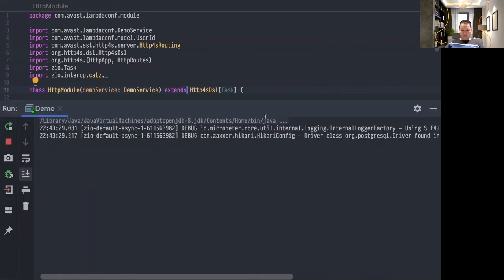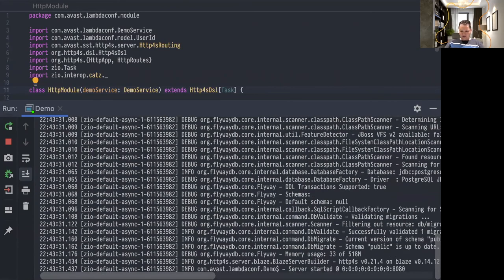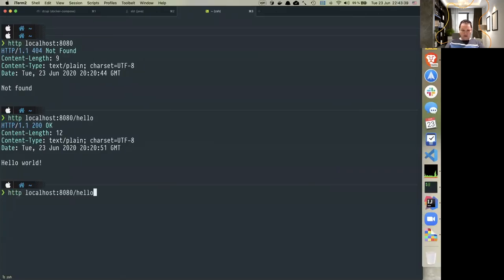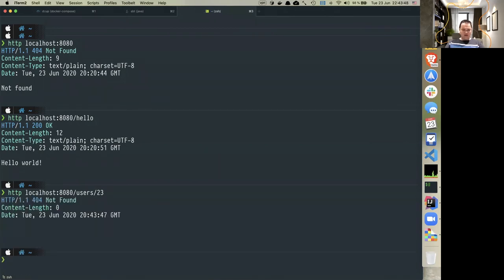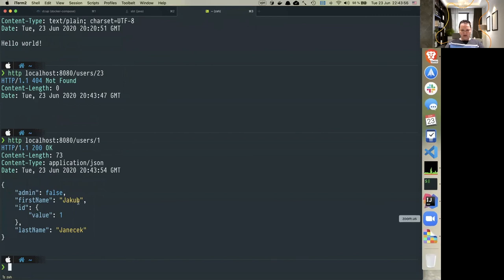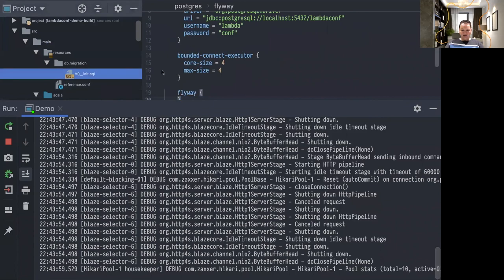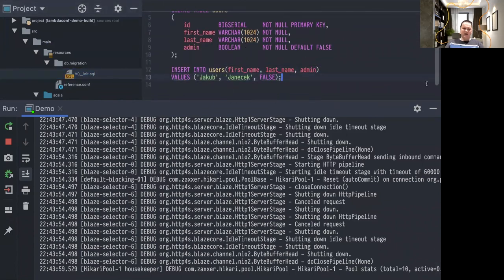If I run the demo now, it should start up properly. Yes, the database is already initialized so it will not initialize again. If I call `users/3` it will return not found, but if I use ID 1 — which is the only row I have there — it should return the user. This is what can be seen in the init script — I was inserting myself there. And this is the end of my presentation.